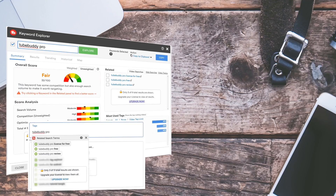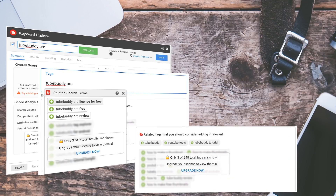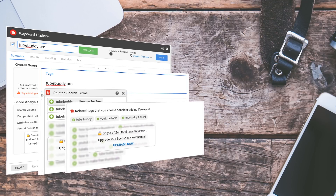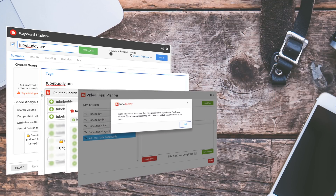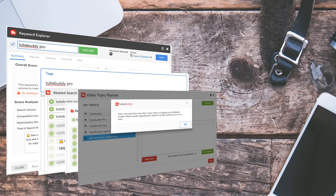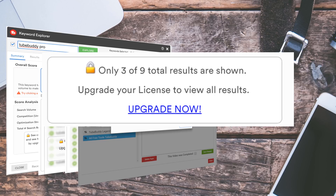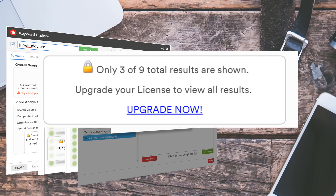We're going to show you how we optimize a YouTube video here at TubeBuddy using some of our favorite TubeBuddy tools. Just a heads up — Keyword Explorer, Tag Lists, and InstaSuggest are all accessible in the free versions of TubeBuddy, but for unlimited results you'll need a pro or higher level license.